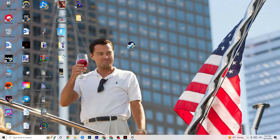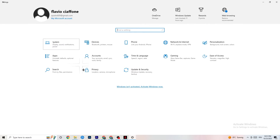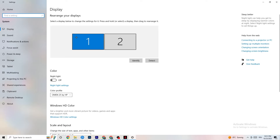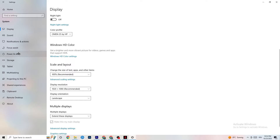Open Settings again, navigate to System, and go to Display. Identify your main monitor — if you have two monitors, choose the main one. Scroll down to Scale and Layout, and change the size of text, apps, and other items to 100% as recommended. Also set the display resolution to match your in-game resolution — for example, if your in-game resolution is 1920x1080, set it to match here.